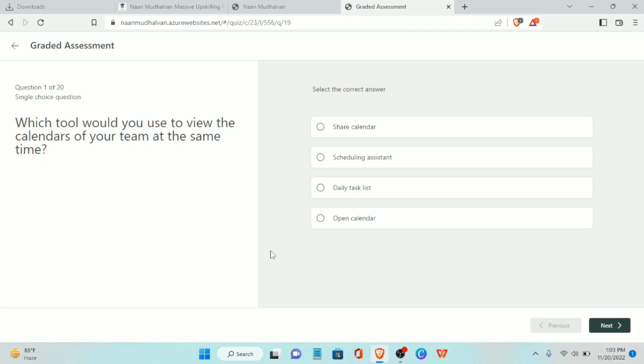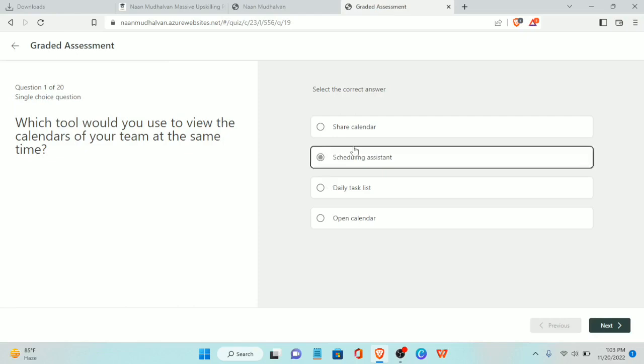First question: which tool would you use to view the calendar of your team at the same time? The answer is Scheduling Assistant.